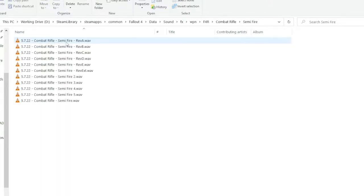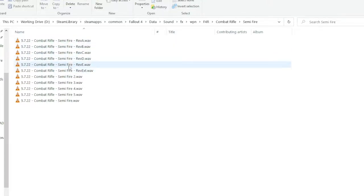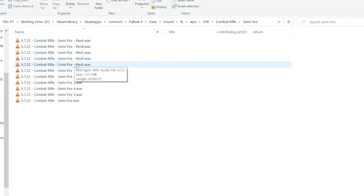And here, these files right here are the biggest part of this update. These are the reverb layers. In version 1.3 and below, all the guns sounded like they were outside. Whether you were inside of a building, whether you're in a house, it always sounded like it was outside.